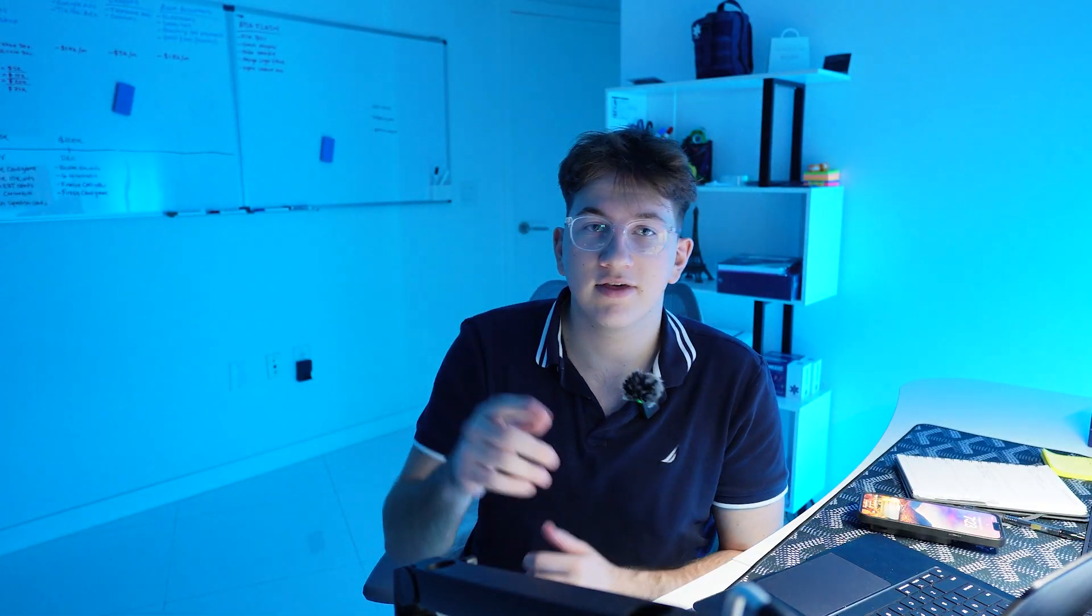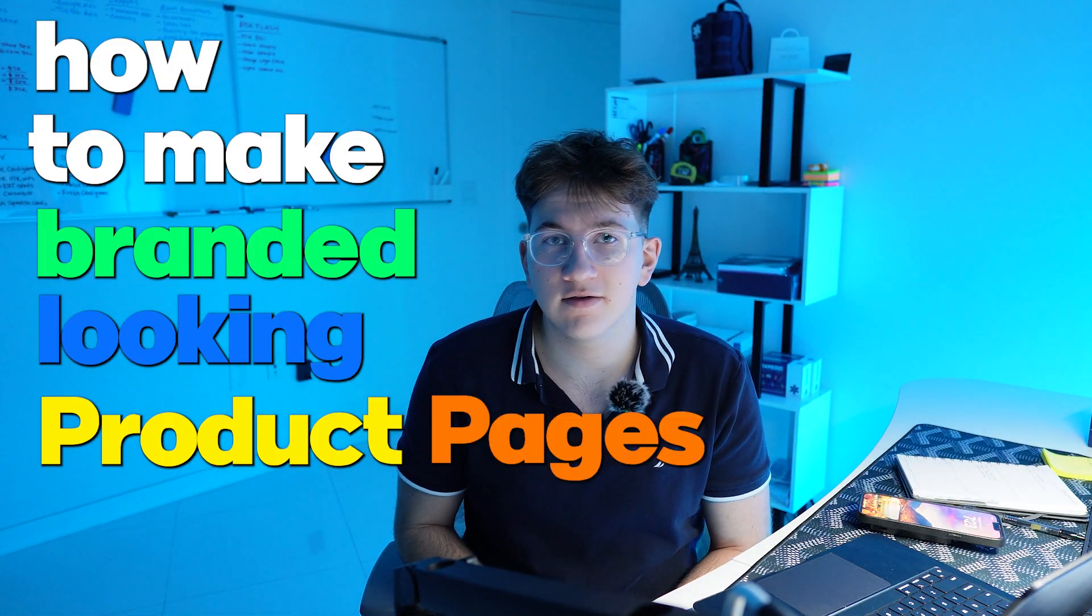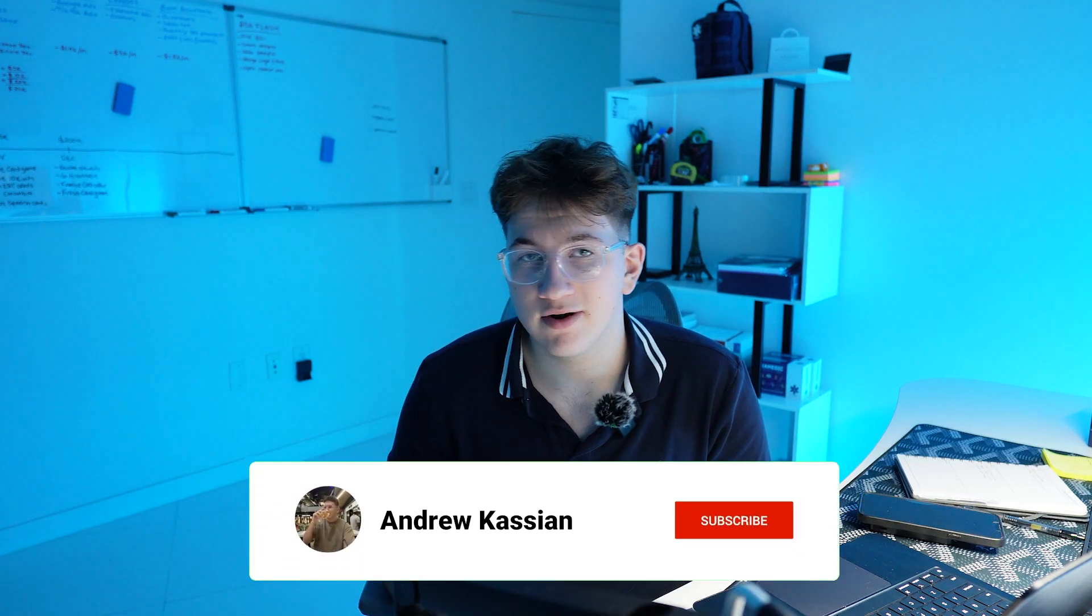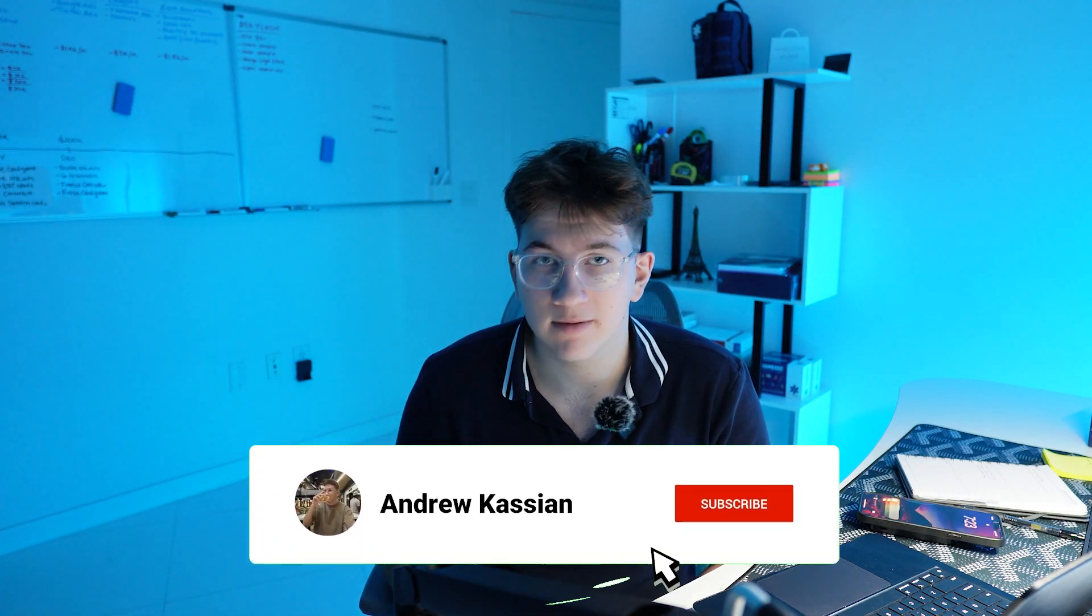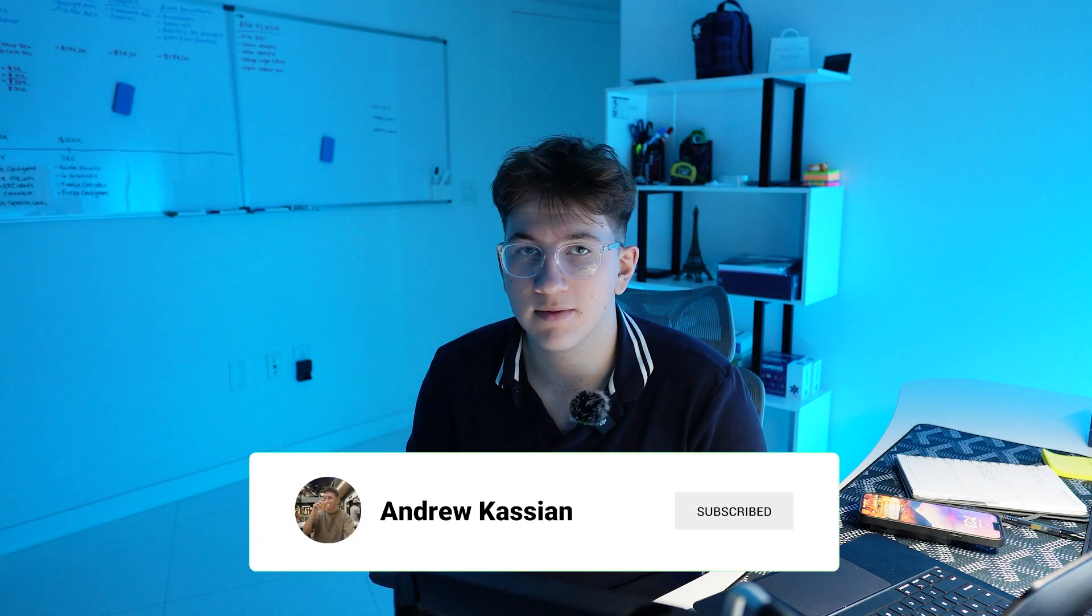In this video, I'm going to be teaching you exactly how to make branded looking product pages for your dropshipping stores. I know a lot of people watching this video have pretty bad looking product pages. I see it all the time in the comments.